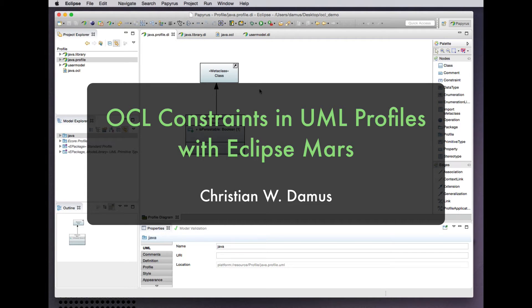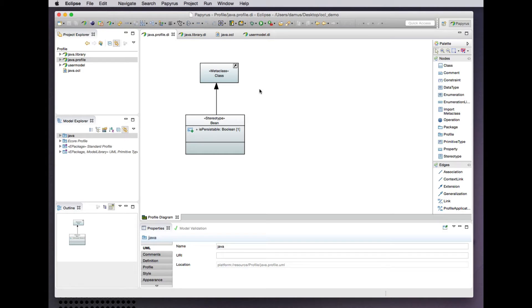Hello and welcome to another brief demonstration of the integration of OCL in the Papyrus UML modeling workbench in the Myers release of the Eclipse Papyrus project. Today we'll be looking at using OCL to define constraints in our UML profiles.